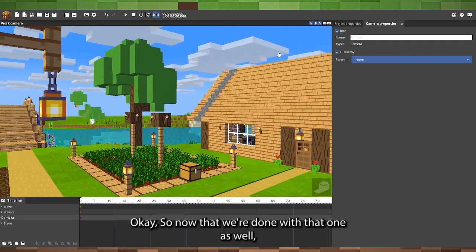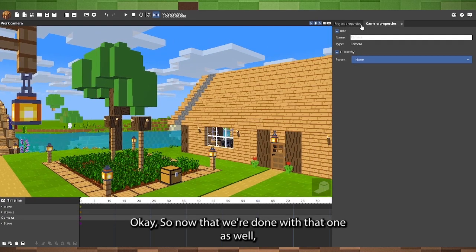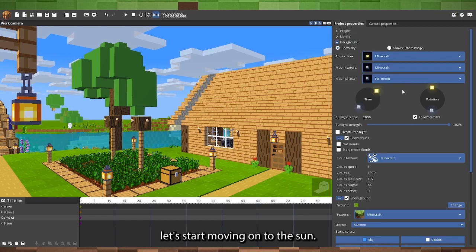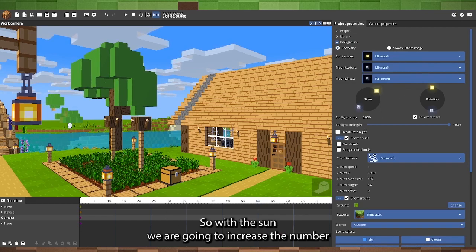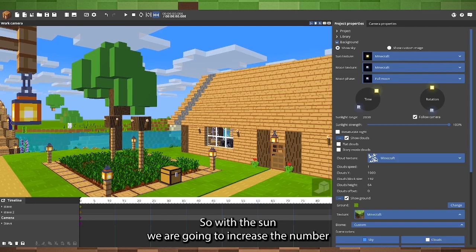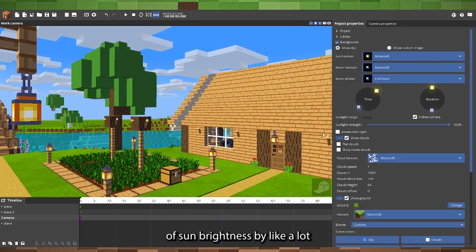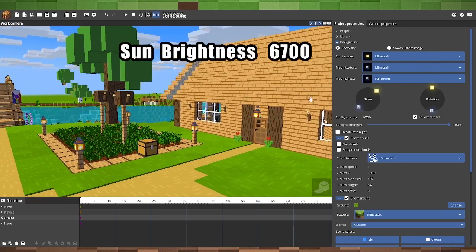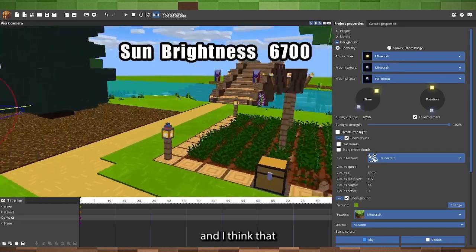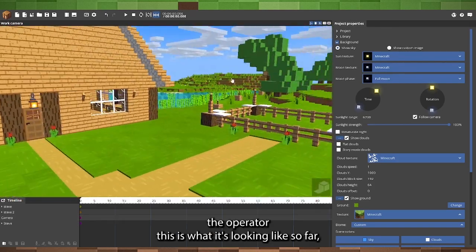Okay, so now that we're done with that one as well, let's start moving on to the sun. So, with the sun, we are going to increase the sun brightness by a lot, and I think that's a lot brighter.